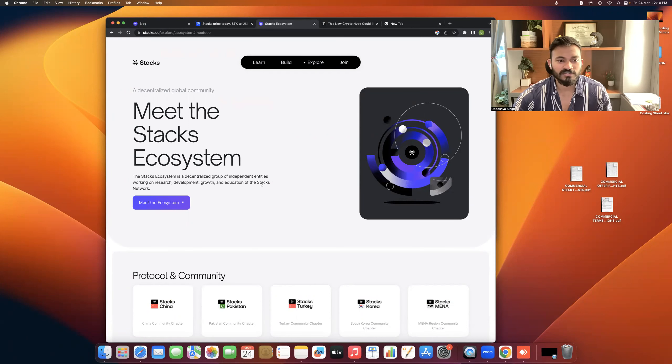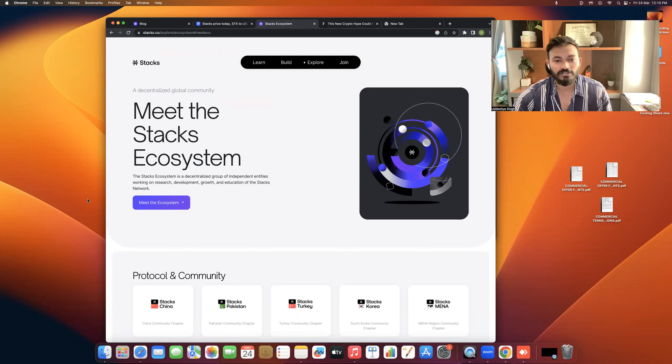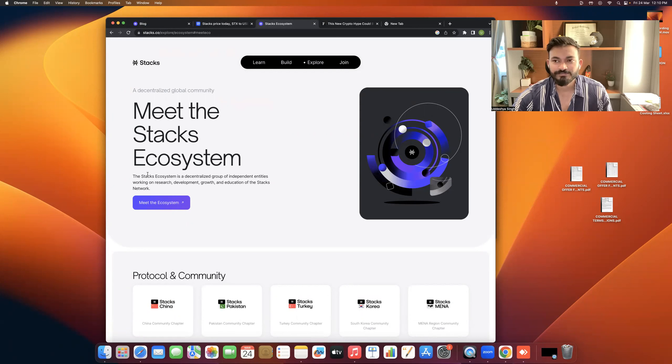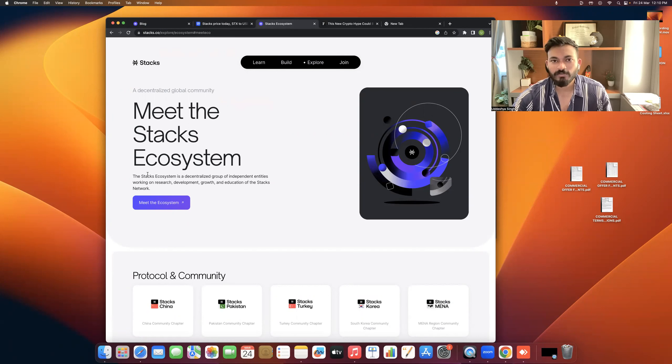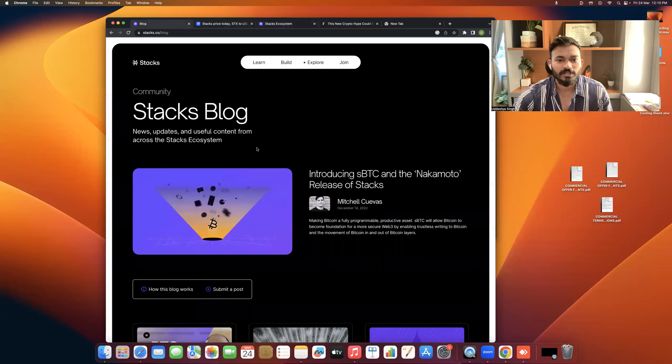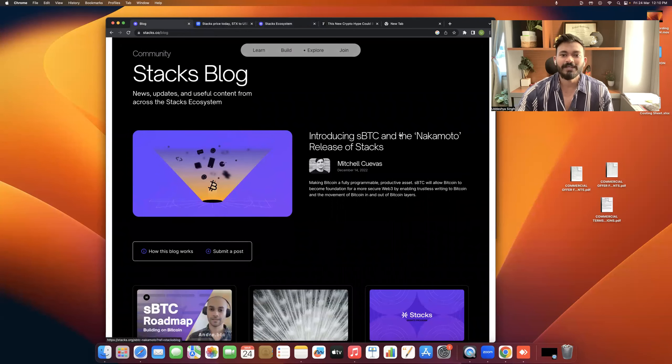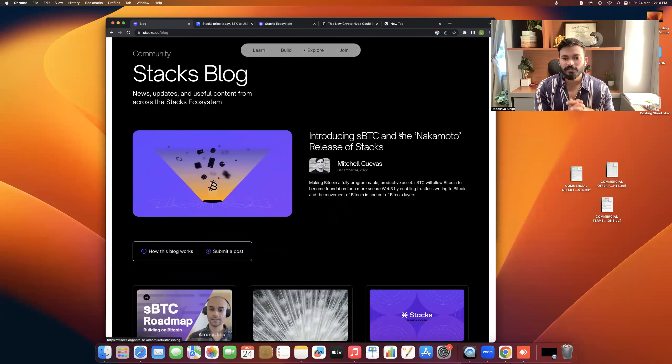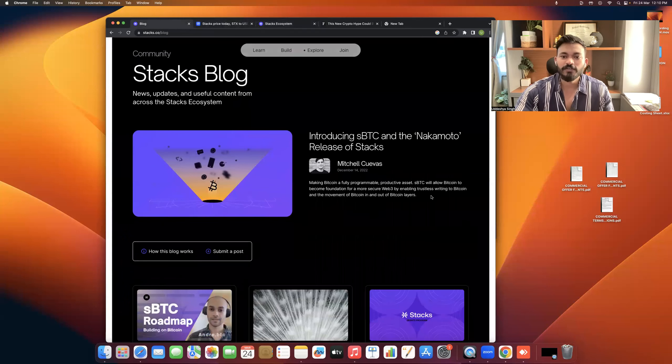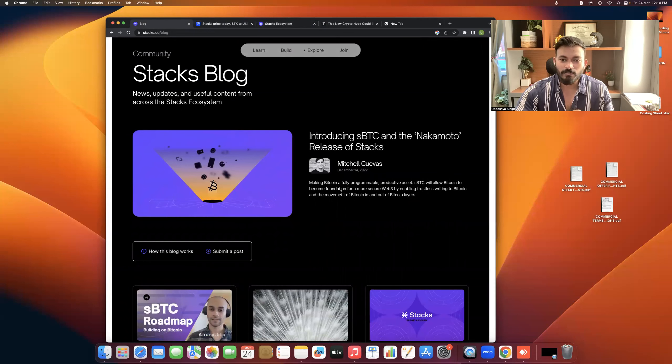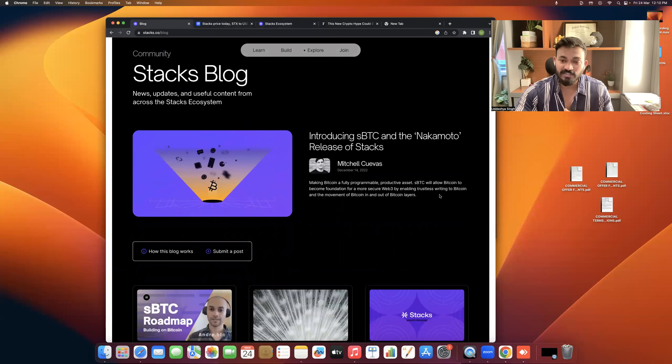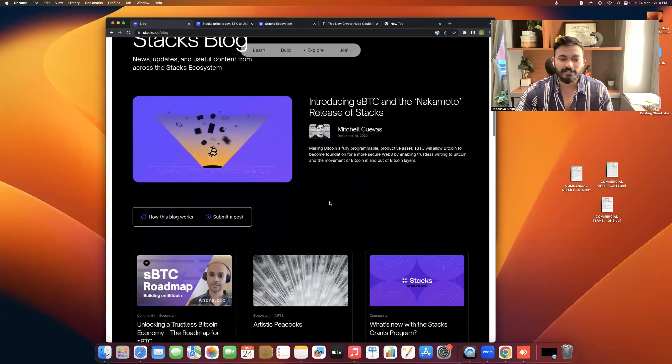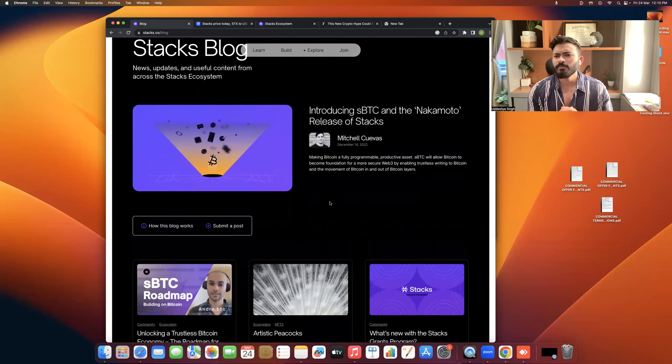Stacks ecosystem is a decentralized group of independent entities working on research, development, growth and education on the Stacks network. Basically, they are a decentralized group of independent entities. If you're in the crypto world, you know how important decentralization is. This was built on Bitcoin. Introducing SBTC and the Nakamoto release on Stacks. Making Bitcoin a fully programmable, productive asset. SBTC will allow Bitcoin to become a foundation of a more secure Web3 by enabling trustless writing to Bitcoin and the movement of Bitcoin in and out of layers.